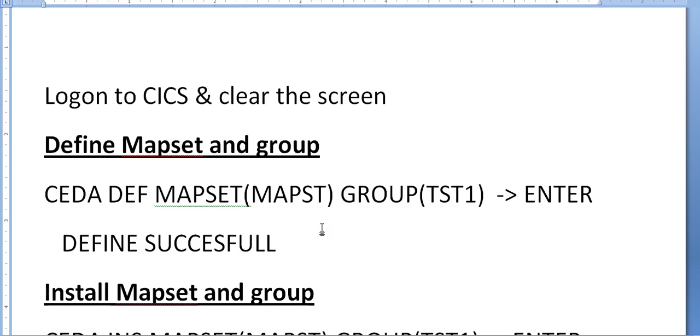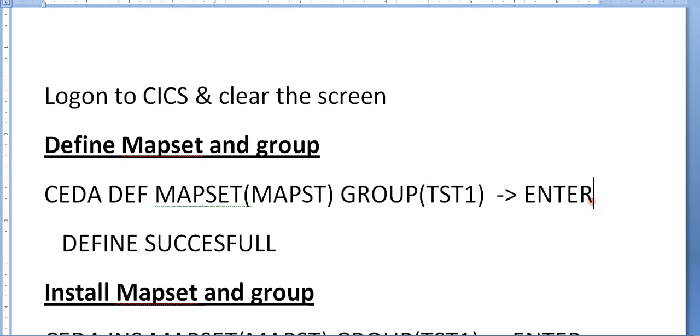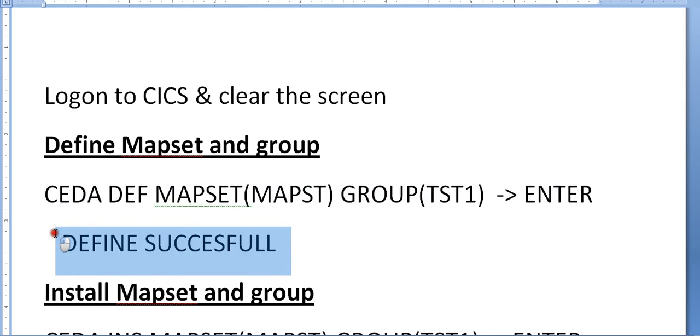They will be given a particular group and will define their mapset in that group. Once you click enter, you should get a message called 'define successful', indicating your mapset is successfully defined into this particular group.